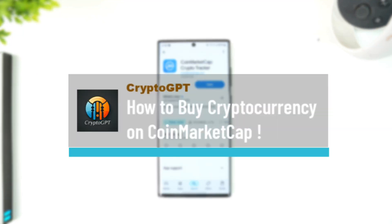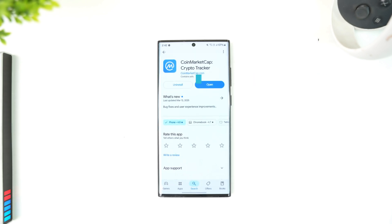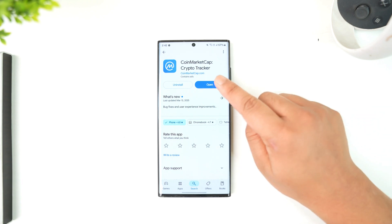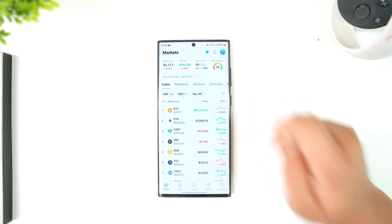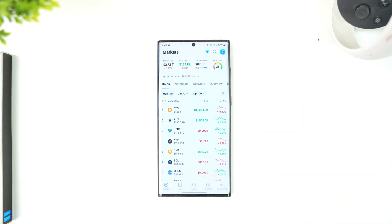How to buy cryptocurrency on CoinMarketCap. If you wish to buy a cryptocurrency on CoinMarketCap, it is rather quite simple to do so. What we have to do is launch the CoinMarketCap app — this is the interface that you will be able to see. From here is basically...